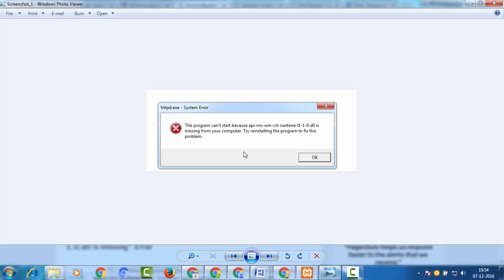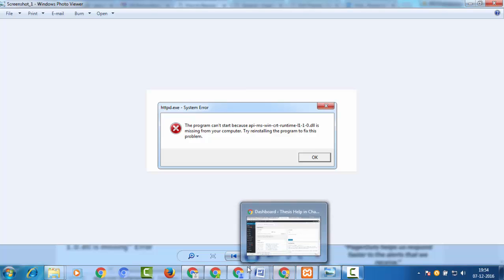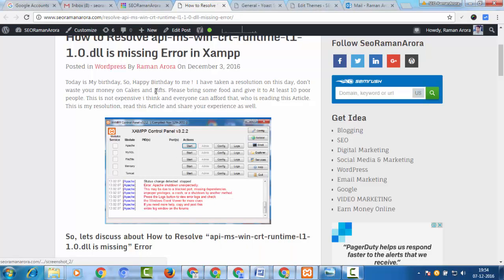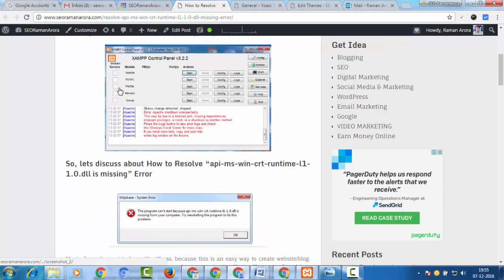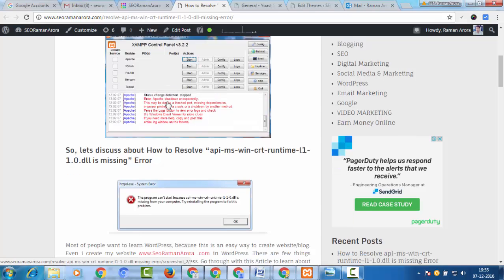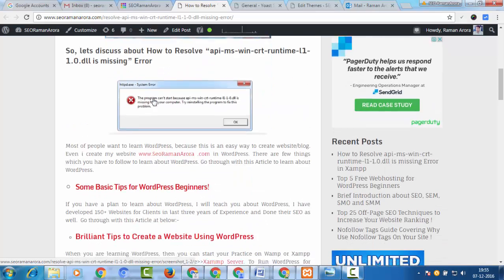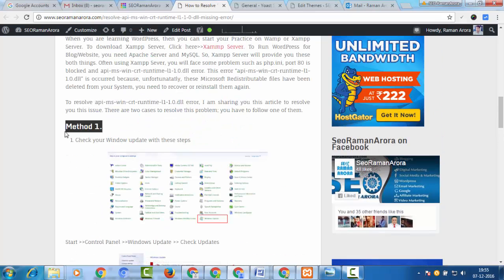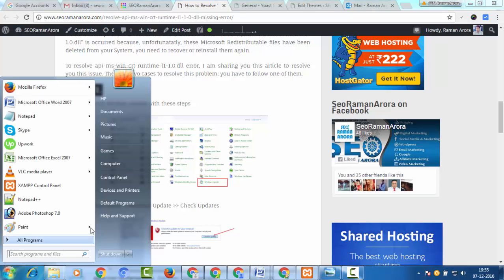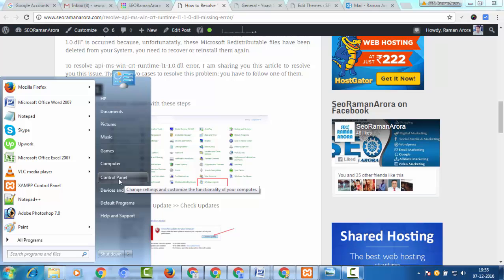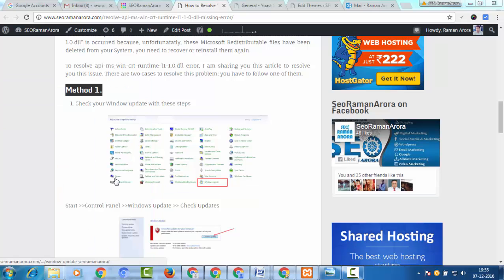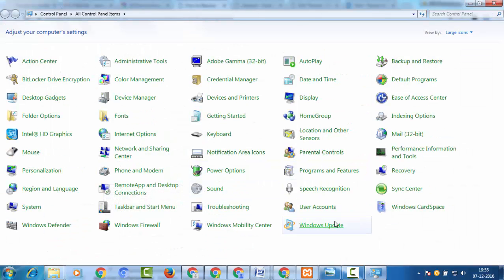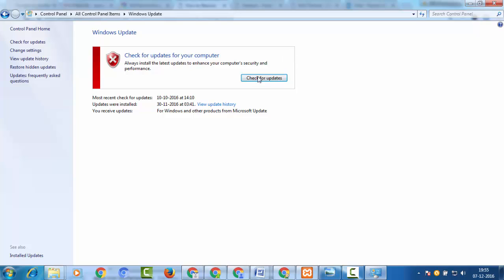Most people don't know how to fix this problem, so in this video I'll show you how to recover. I've also written a blog post with screenshots. The first method is to go to Start, then Control Panel, then Windows Update, and click 'Check for Updates'.